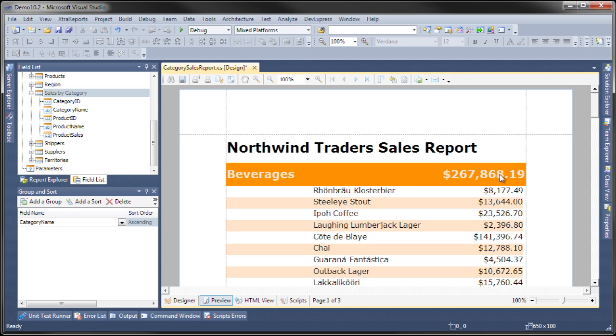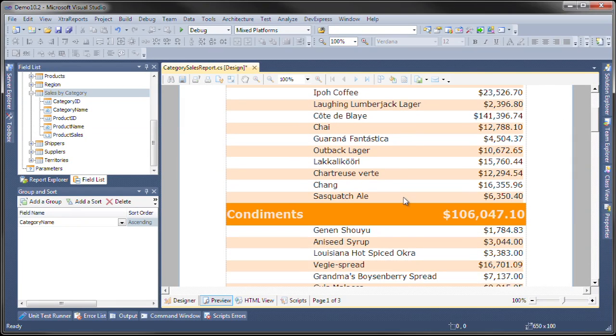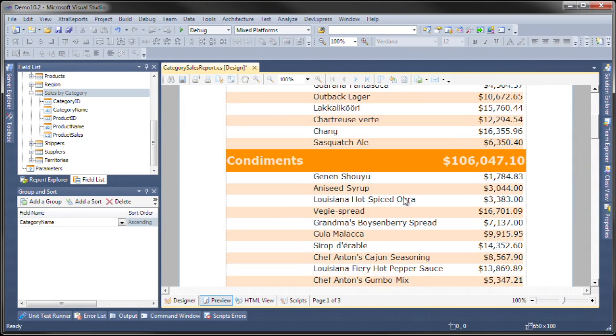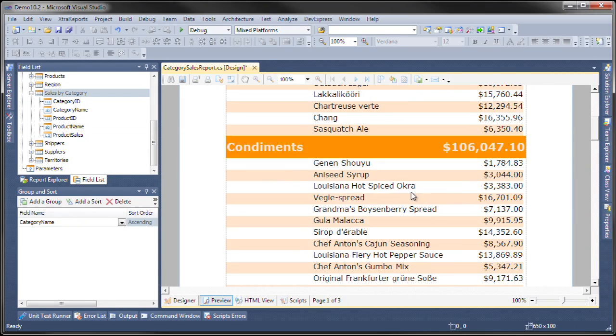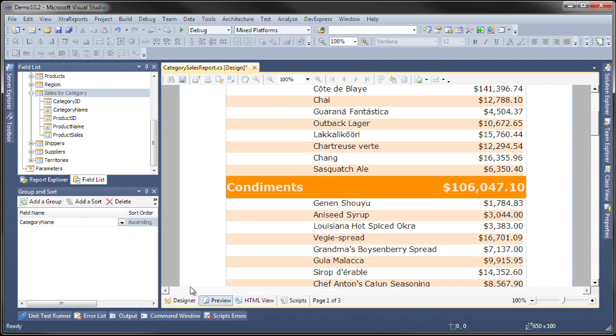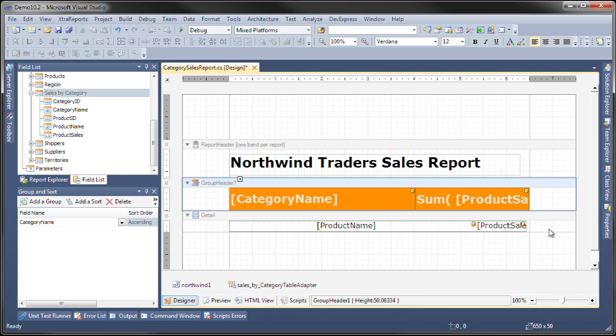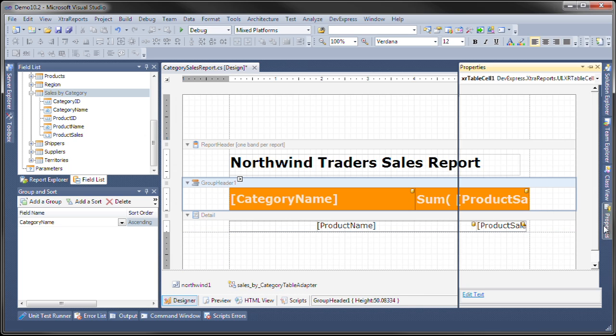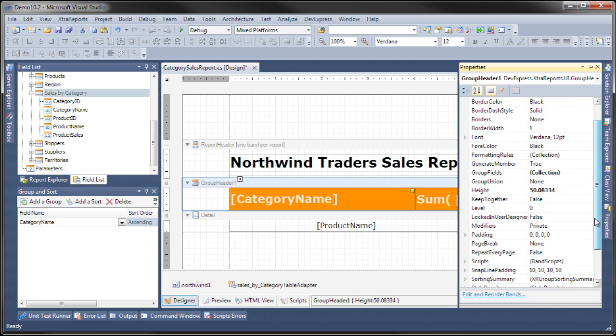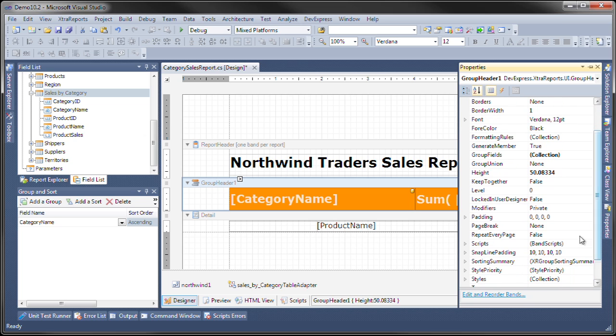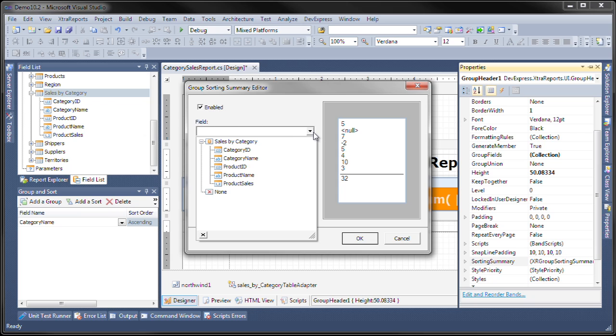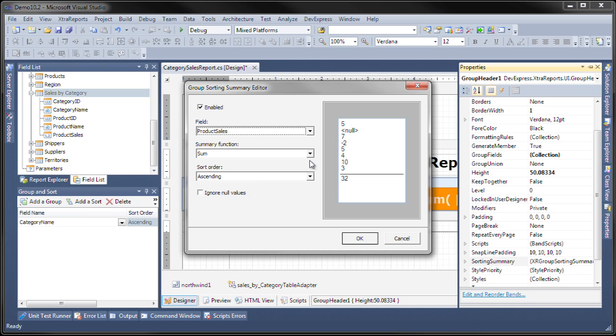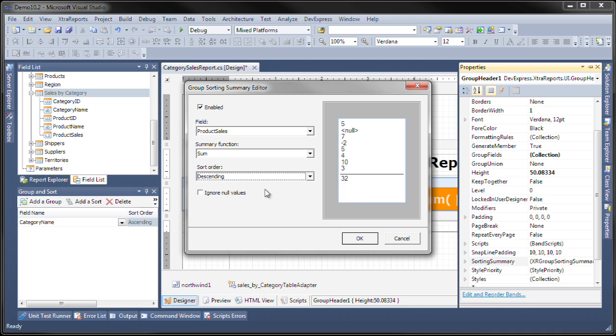Now let's sort them. To do that, we go to the group header and go to the sorting summary property. Let's enable it, let's pick the field to be product sales, let's use the sum function, and instead of ascending, let's do descending so that the category with the largest amount of sales will be on top. Let's hit OK.